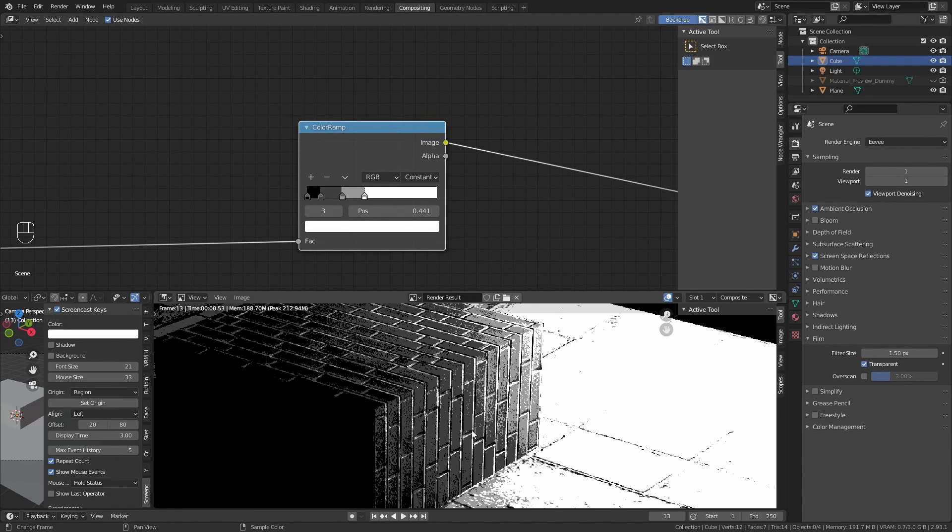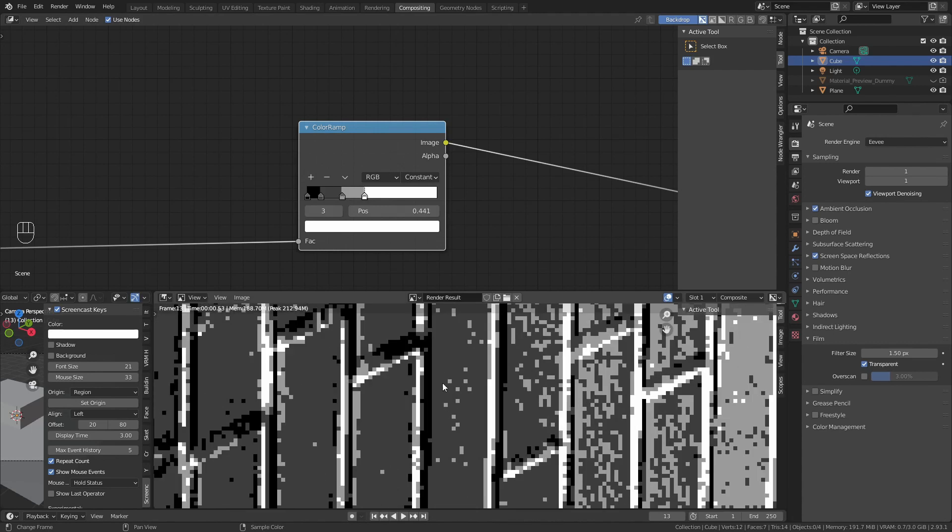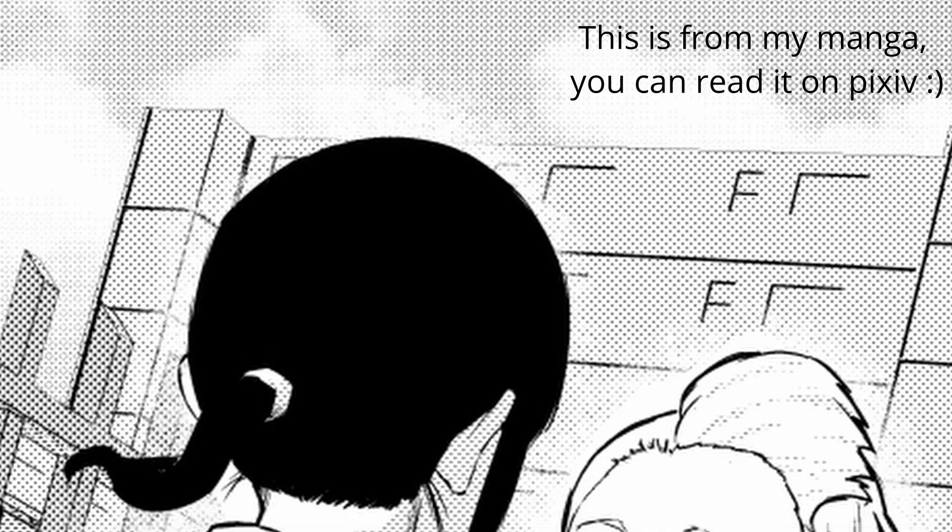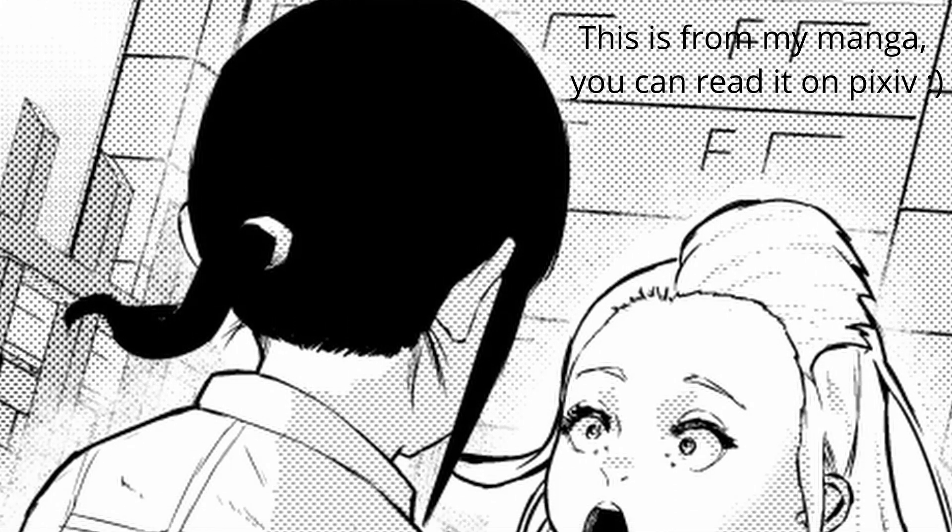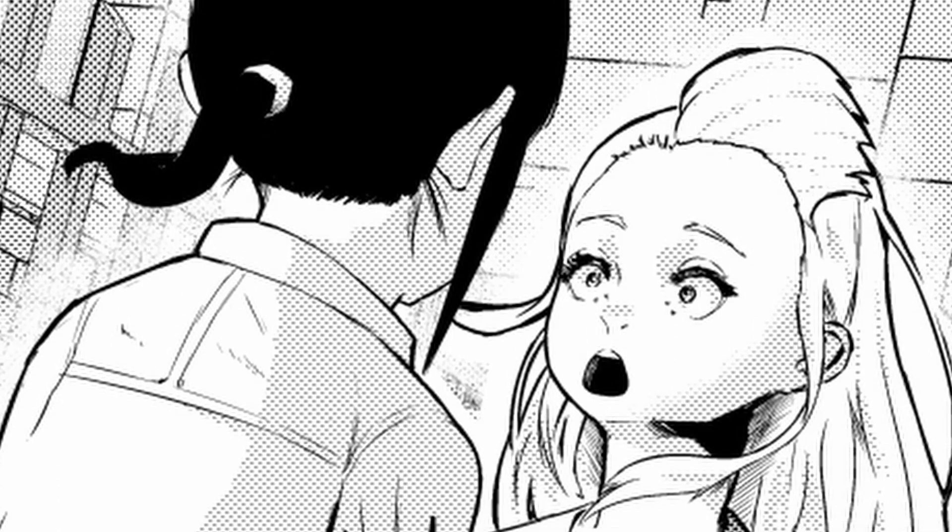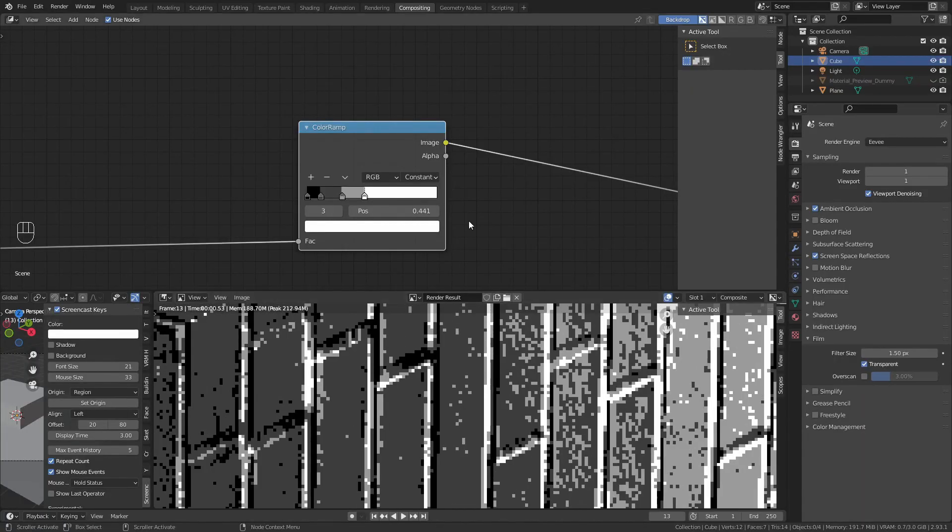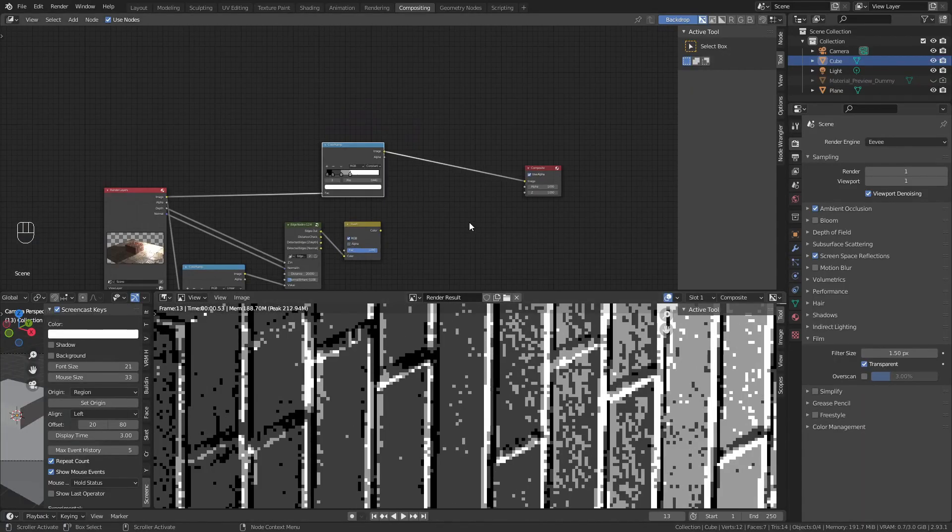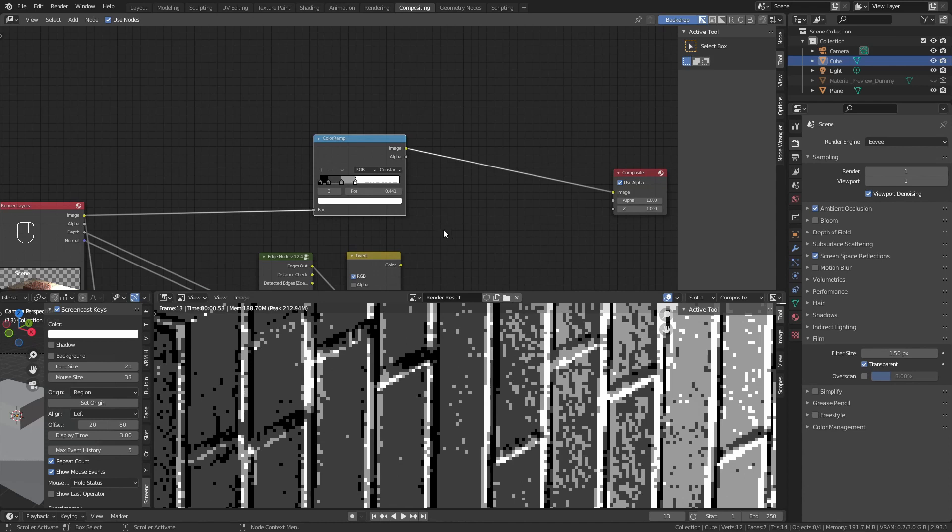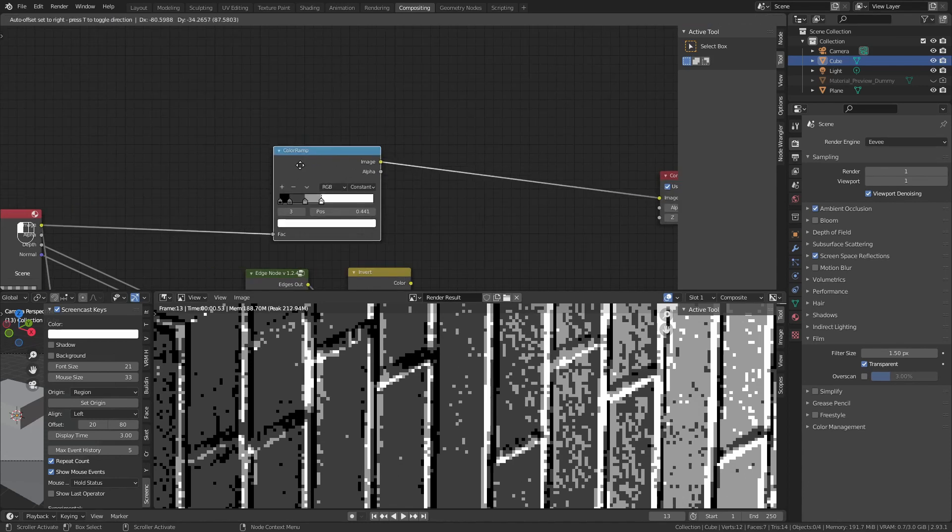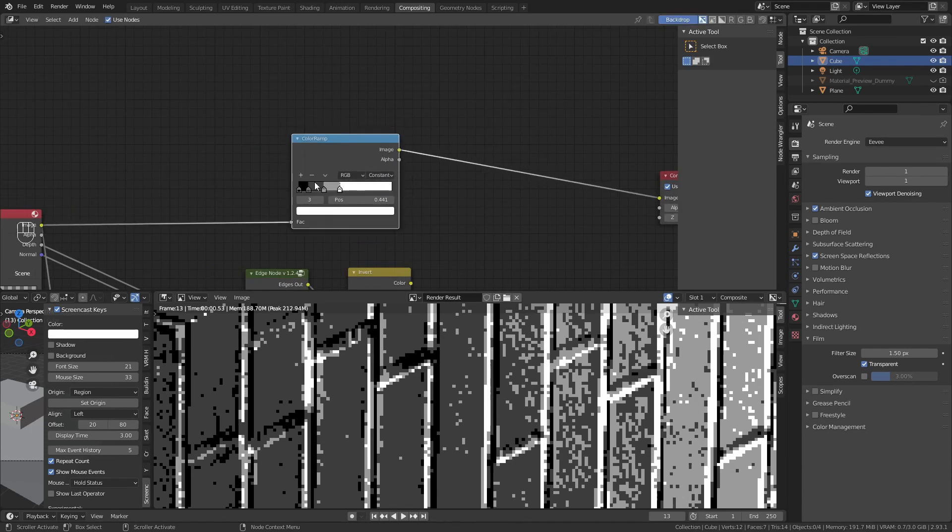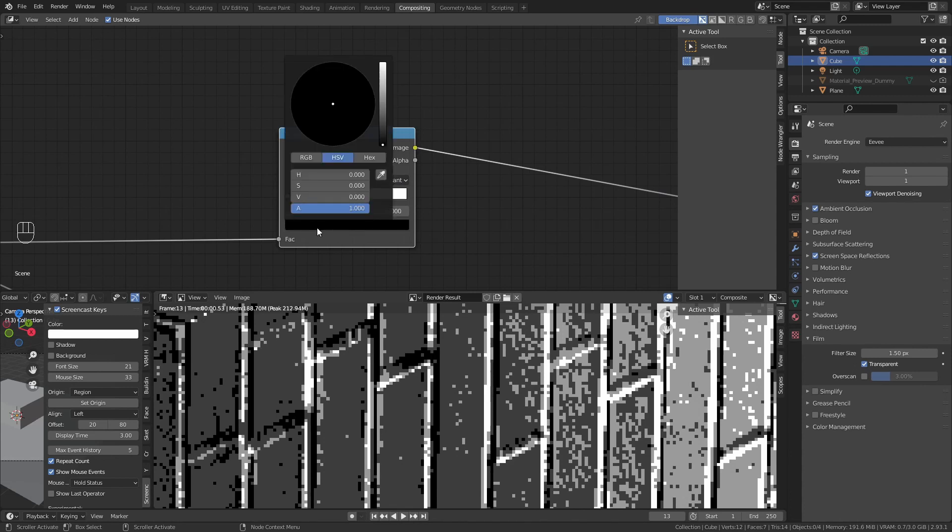But if you have seen manga before, you will notice that grey tones are not made out of grey color, but out of dots, individual dots that make the illusion of grey. How do we achieve this grey tone in here? It's quite easy.